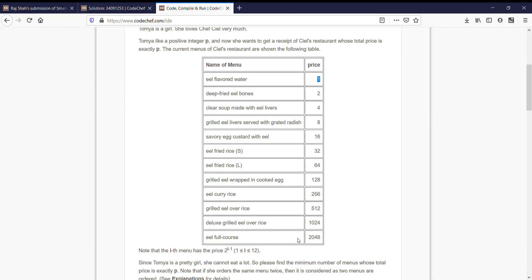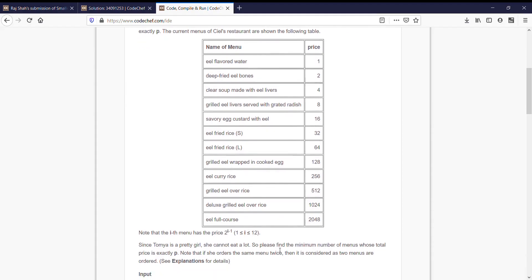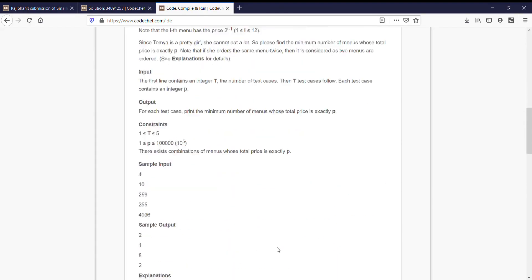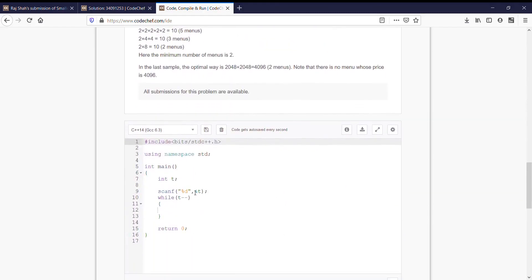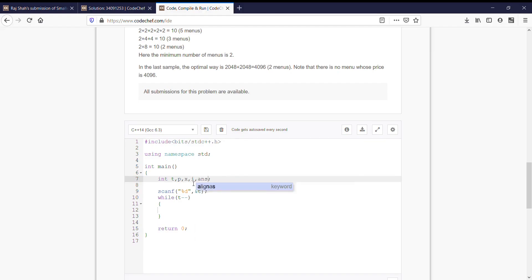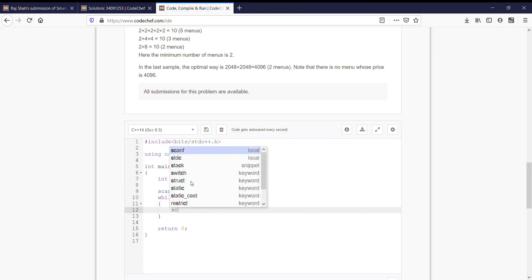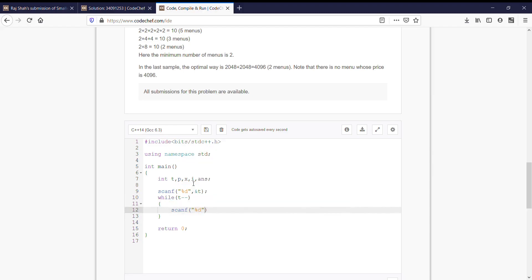Let us start with our approach. First we will have declaration of variables, which is p for input, x for storing the value of power of 2s, i for decrementing the value of powers from 11 to 0, and answer for storing the number of menus. First thing we will have input scanf percent d ampersand p, then we will initialize answer equal to 0.